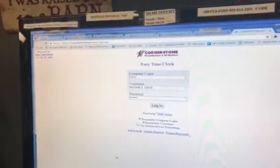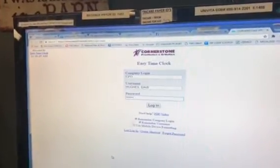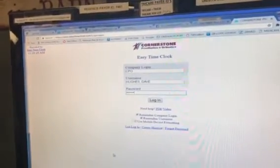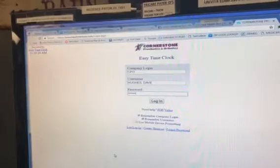Okay, this video is going to show everybody how to enter information into the time clock if you are a salaried employee.